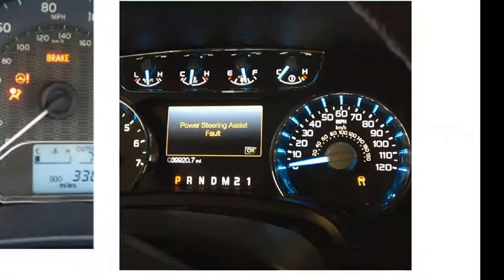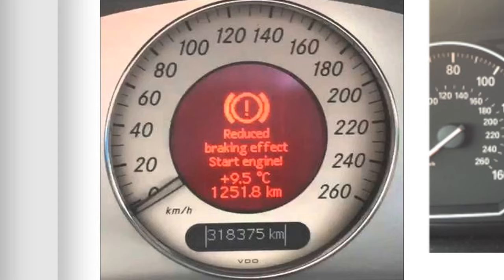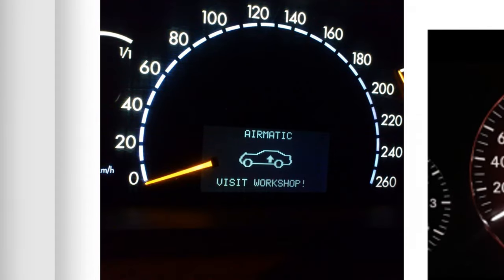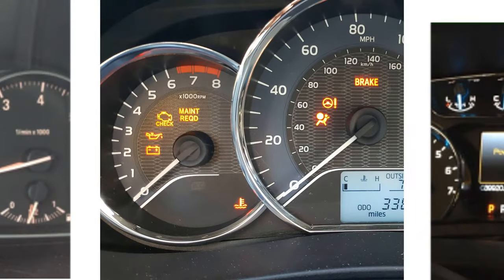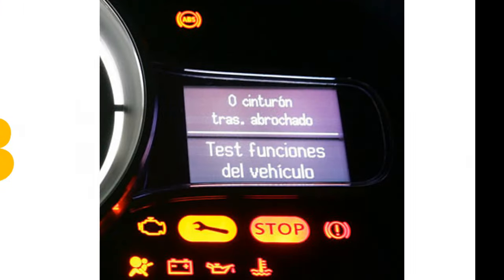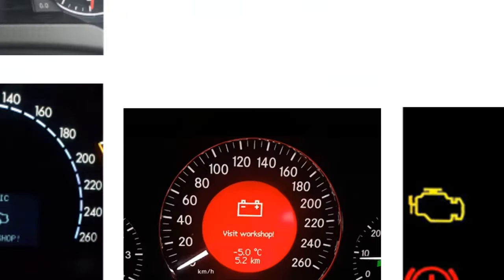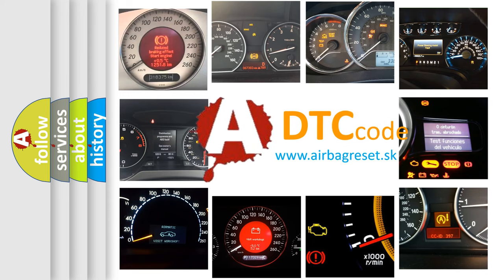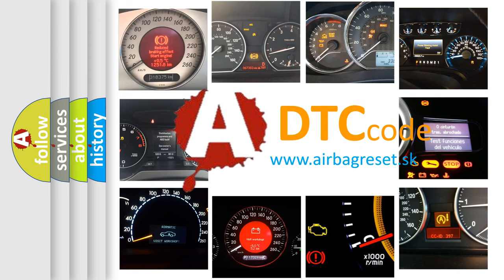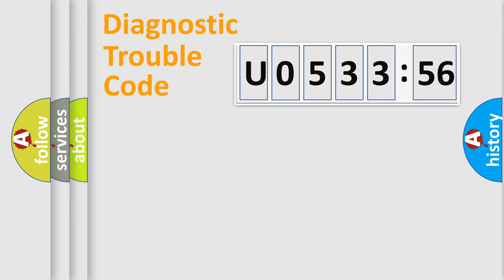Welcome to this video. Are you interested in why your vehicle diagnosis displays U053356? How is the error code interpreted by the vehicle? What does U053356 mean, or how to correct this fault? Today we will find answers to these questions together. Let's do this.